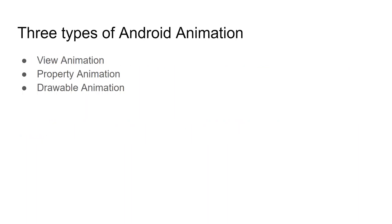There are three types of Android animations. First is the view animation, which is the basic or classic one. Second is property animations, which is more flexible. And third is drawable animations.